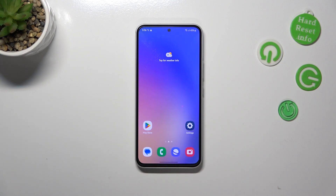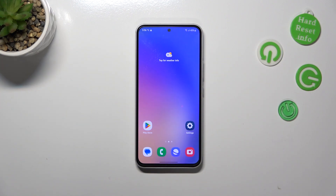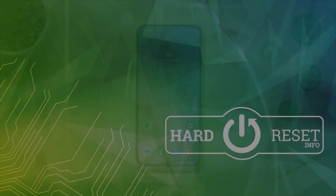So basically, that's all. This is how to allow unknown sources in your Samsung Galaxy A54. Thank you so much for watching, I hope that this video was helpful and if it was, please hit the subscribe button and leave a thumbs up.